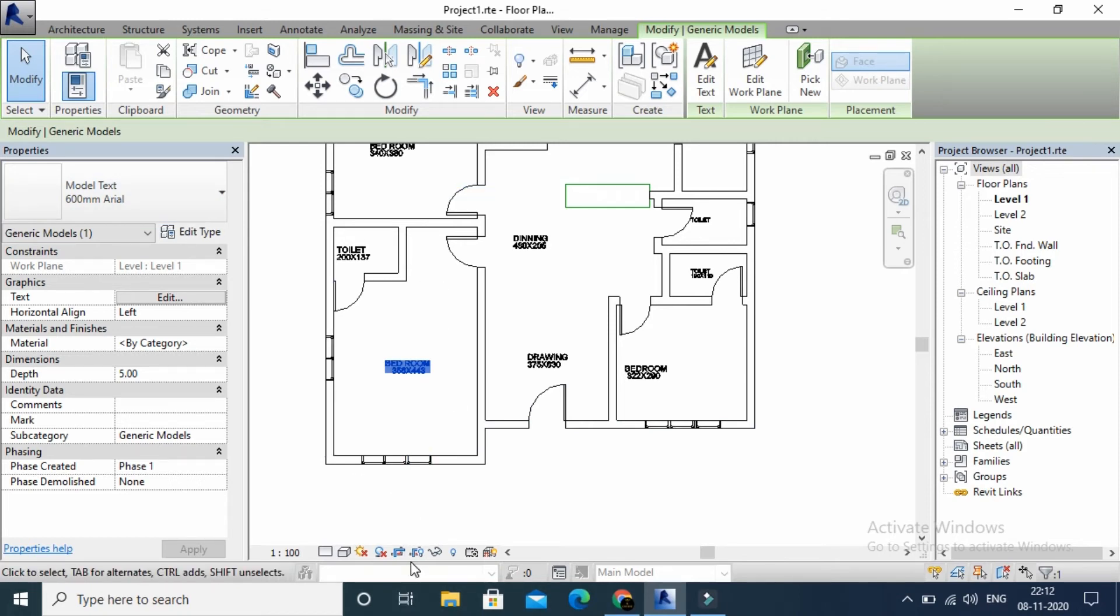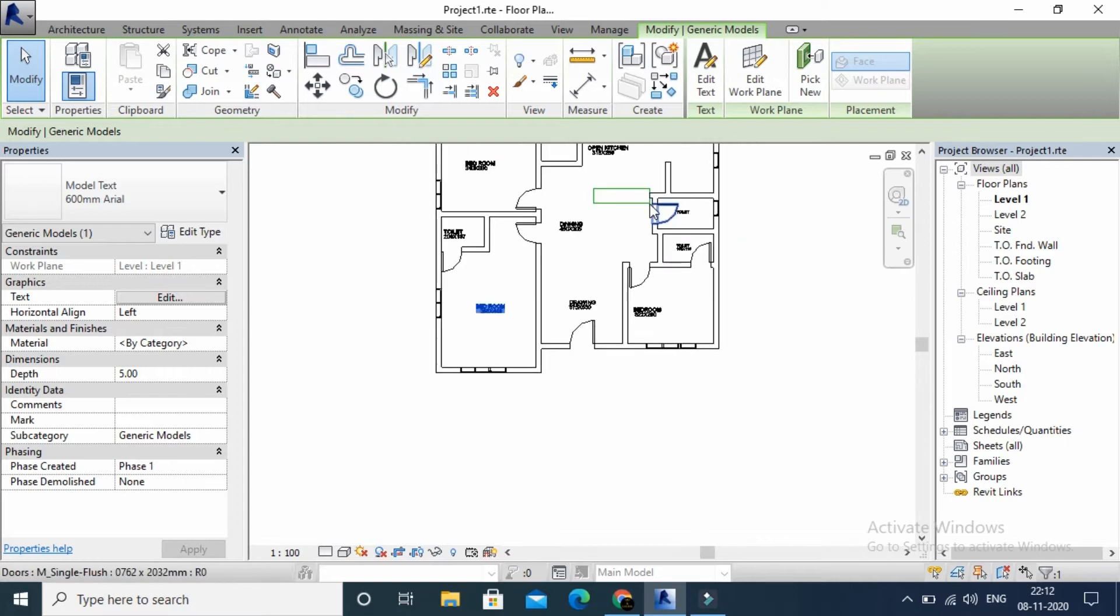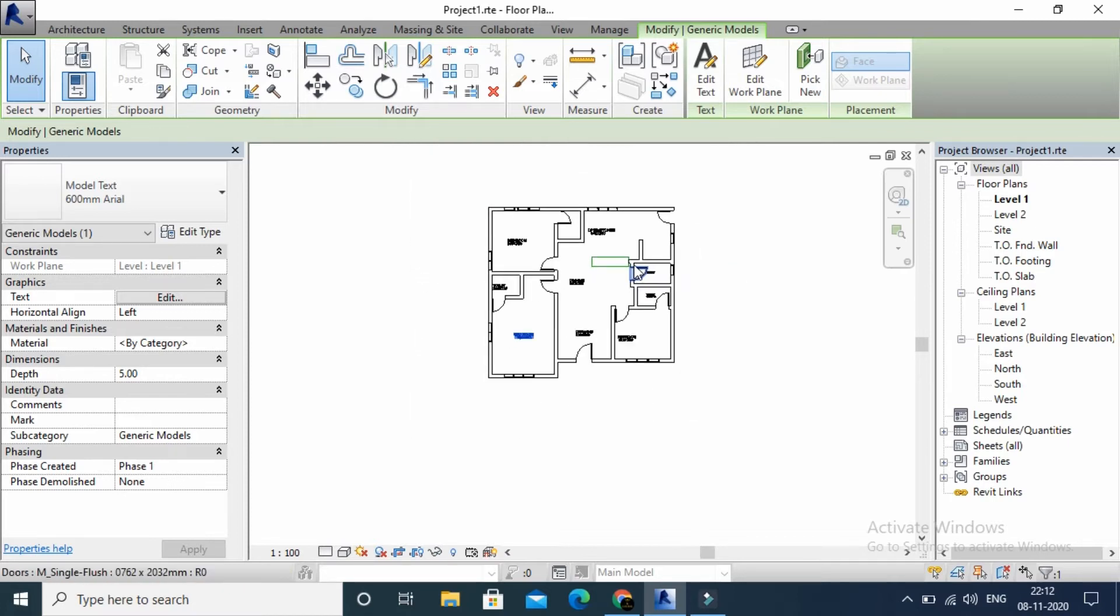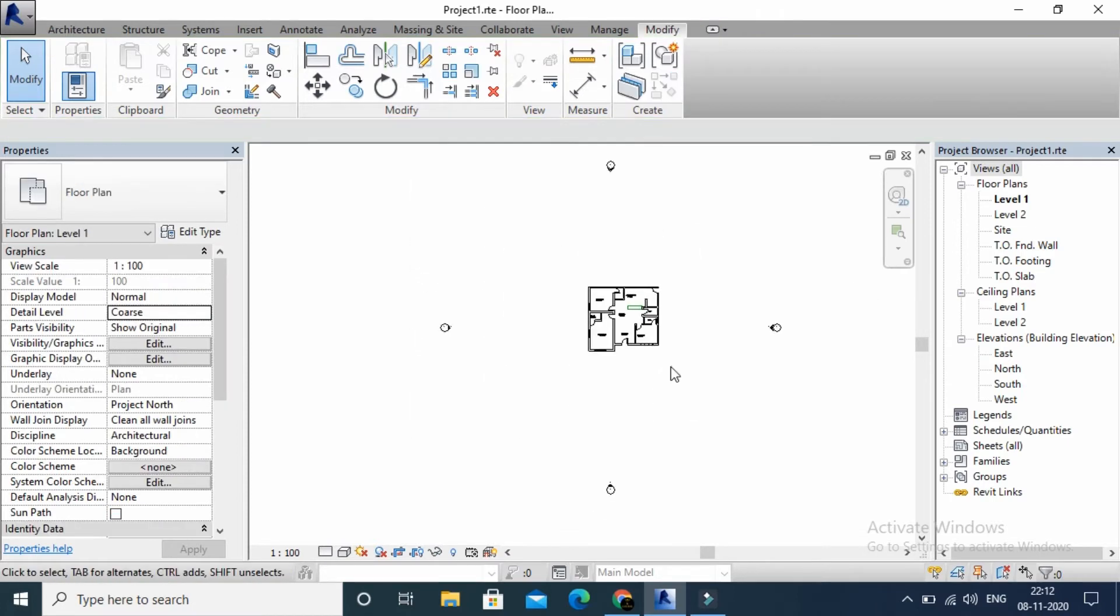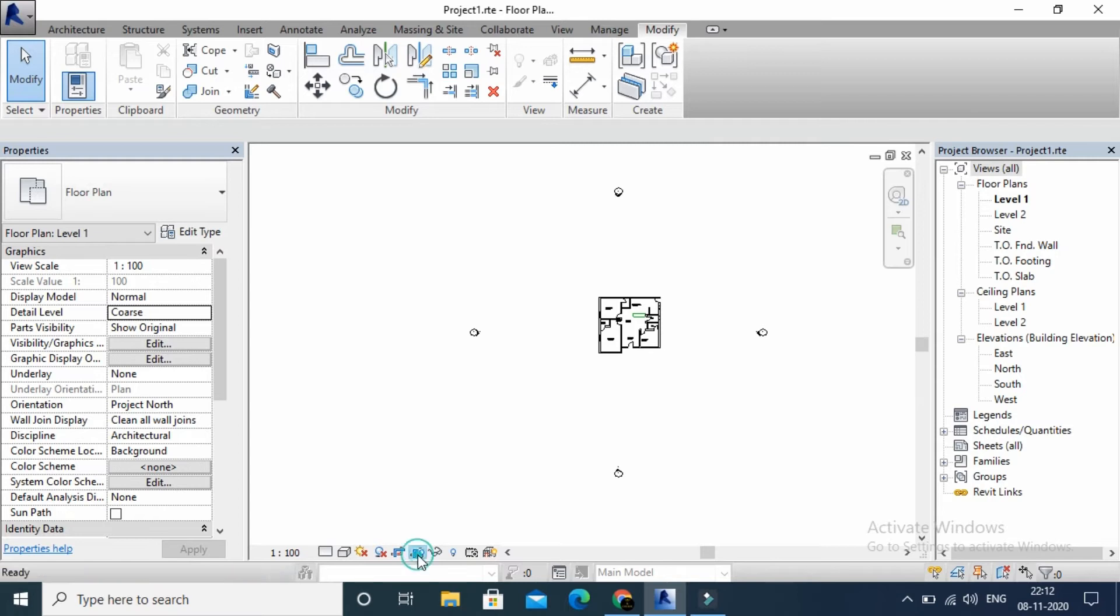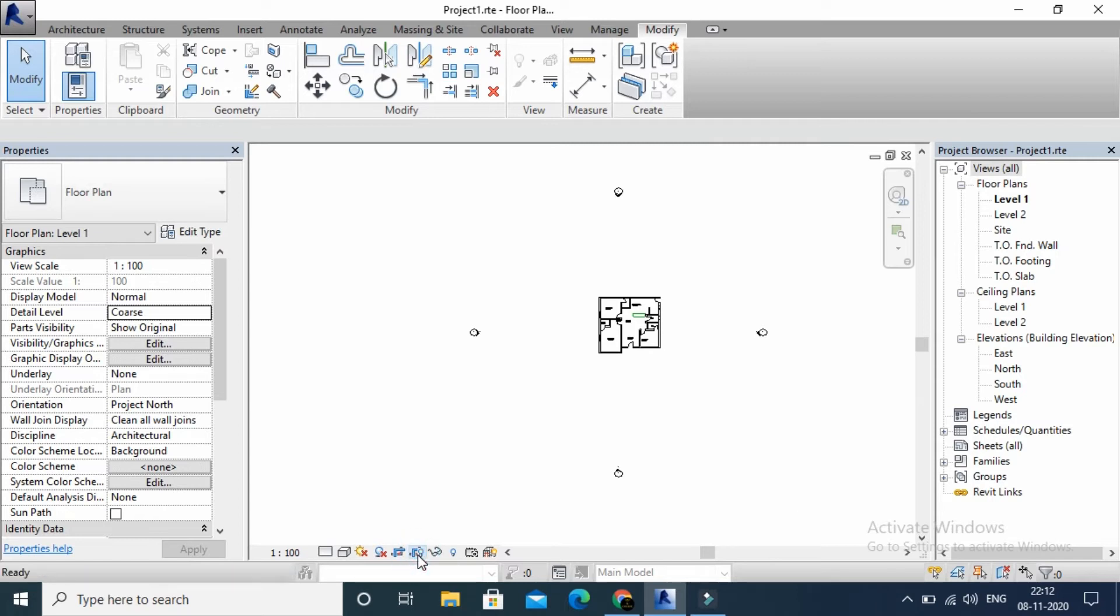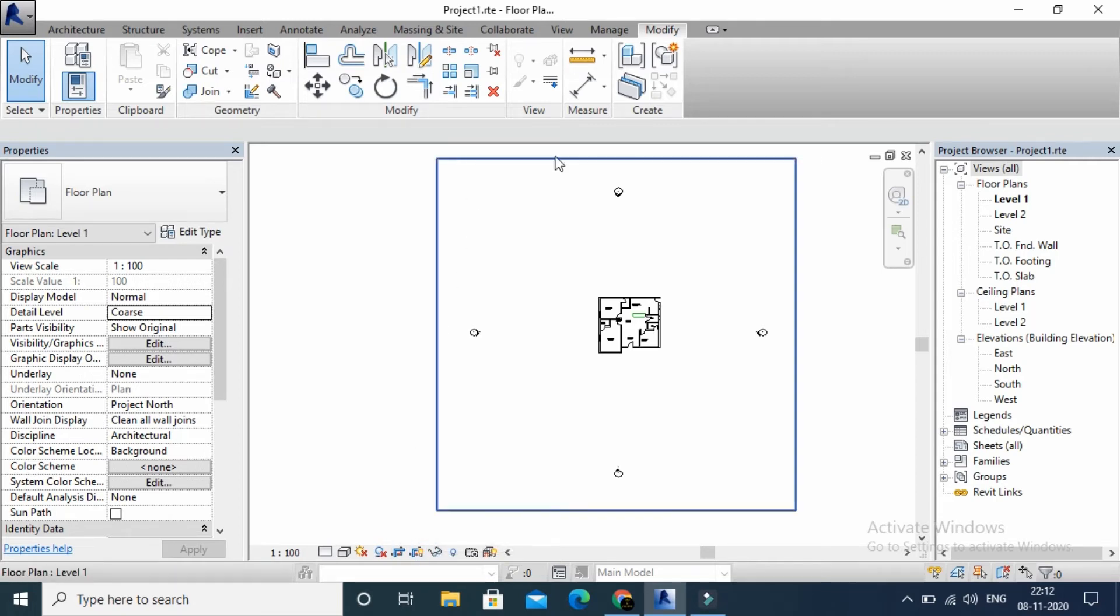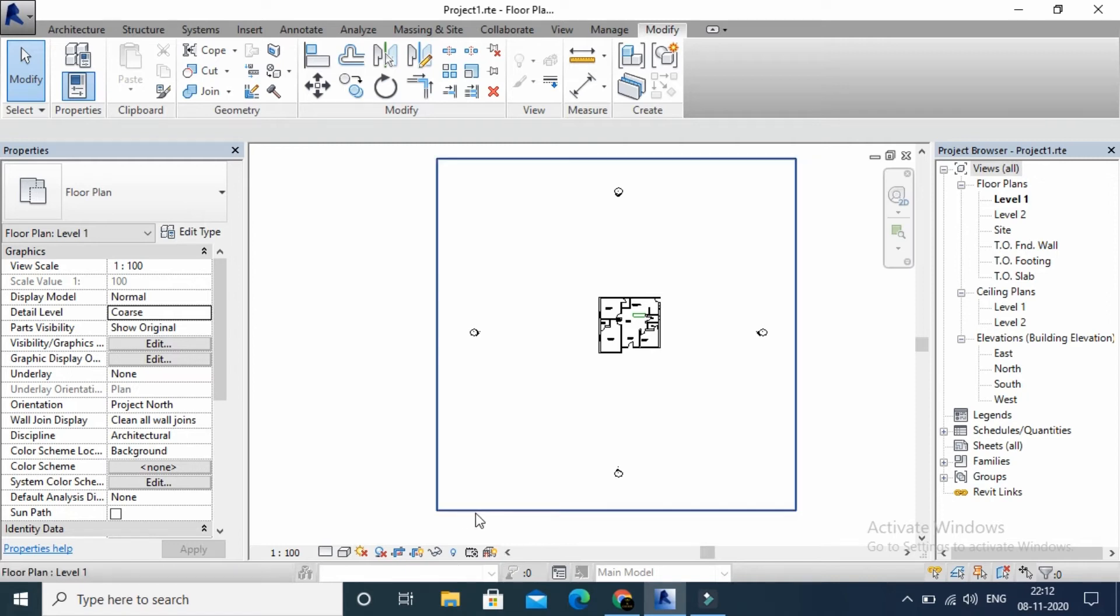If we click on the bottom or the top, we will zoom out. When we zoom out, we will see the crop region. Choose the crop region.